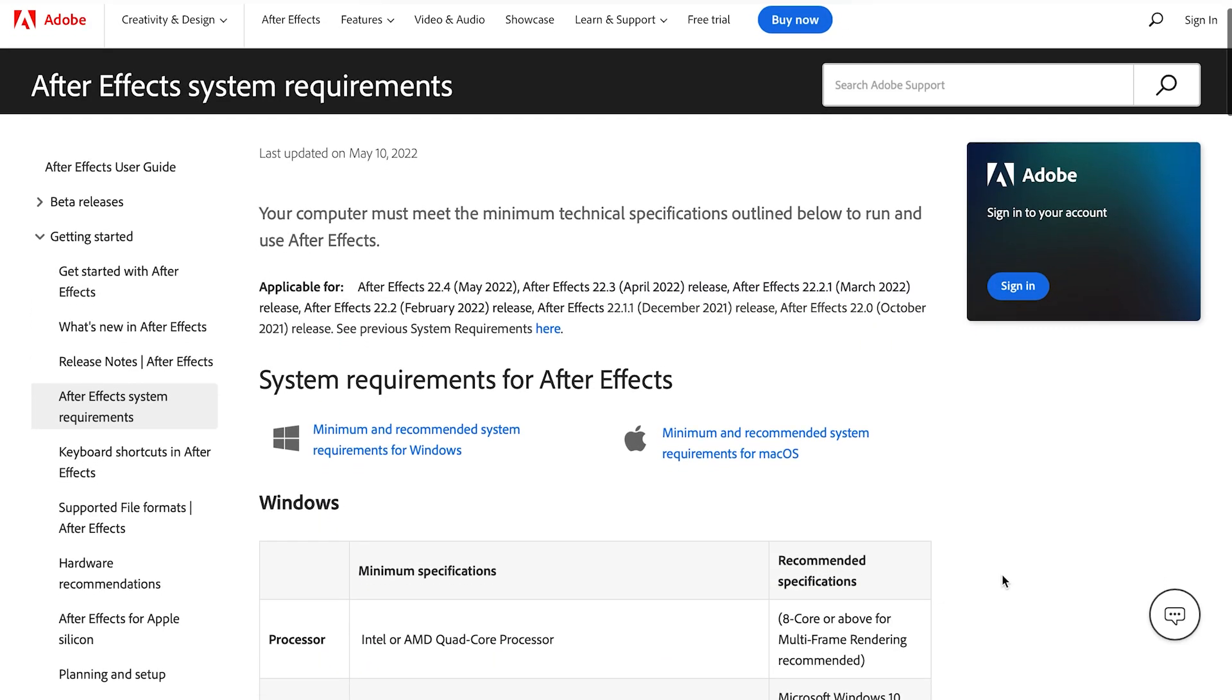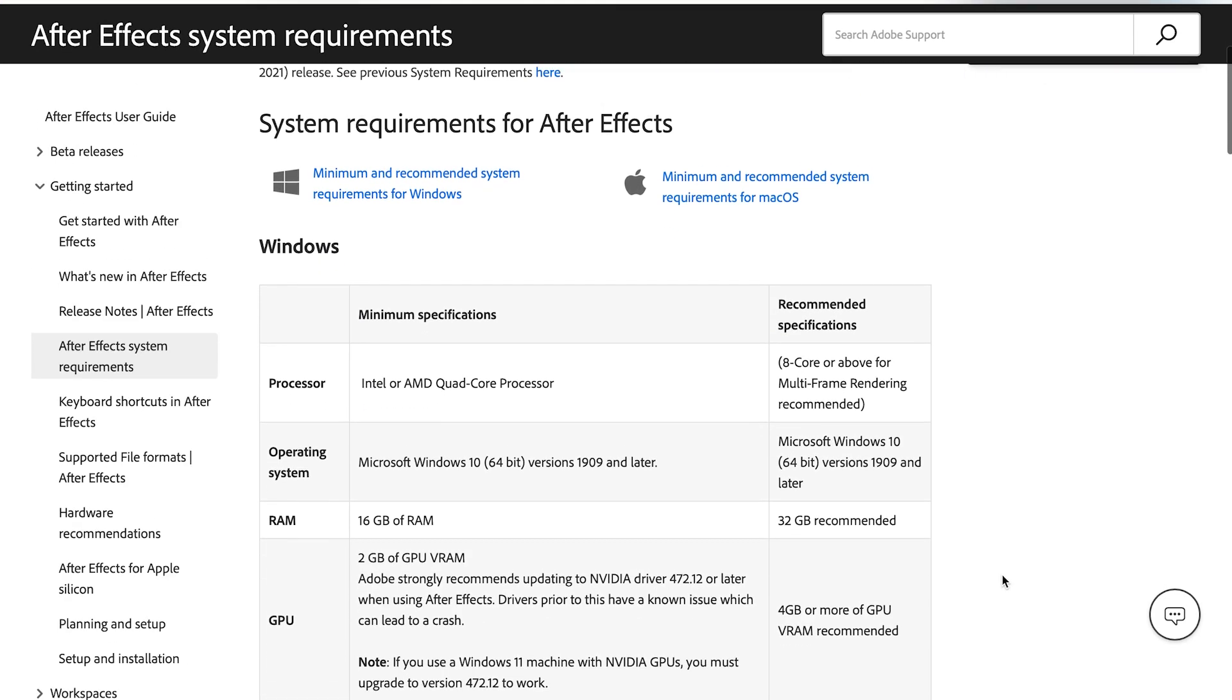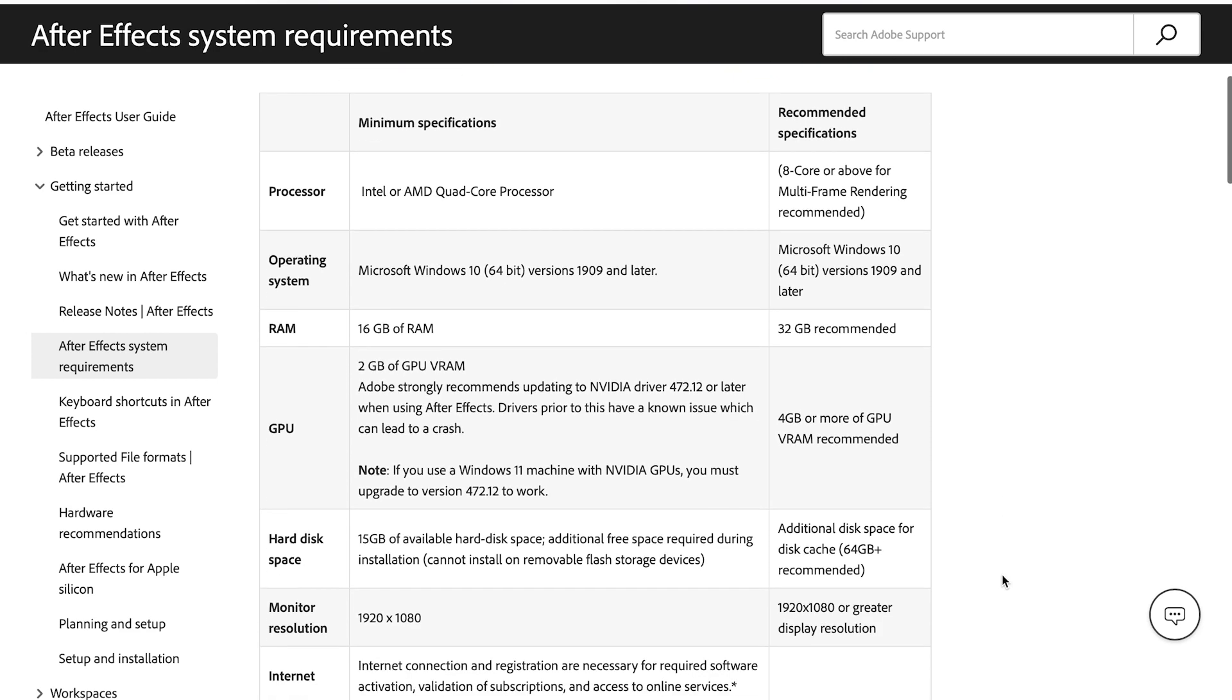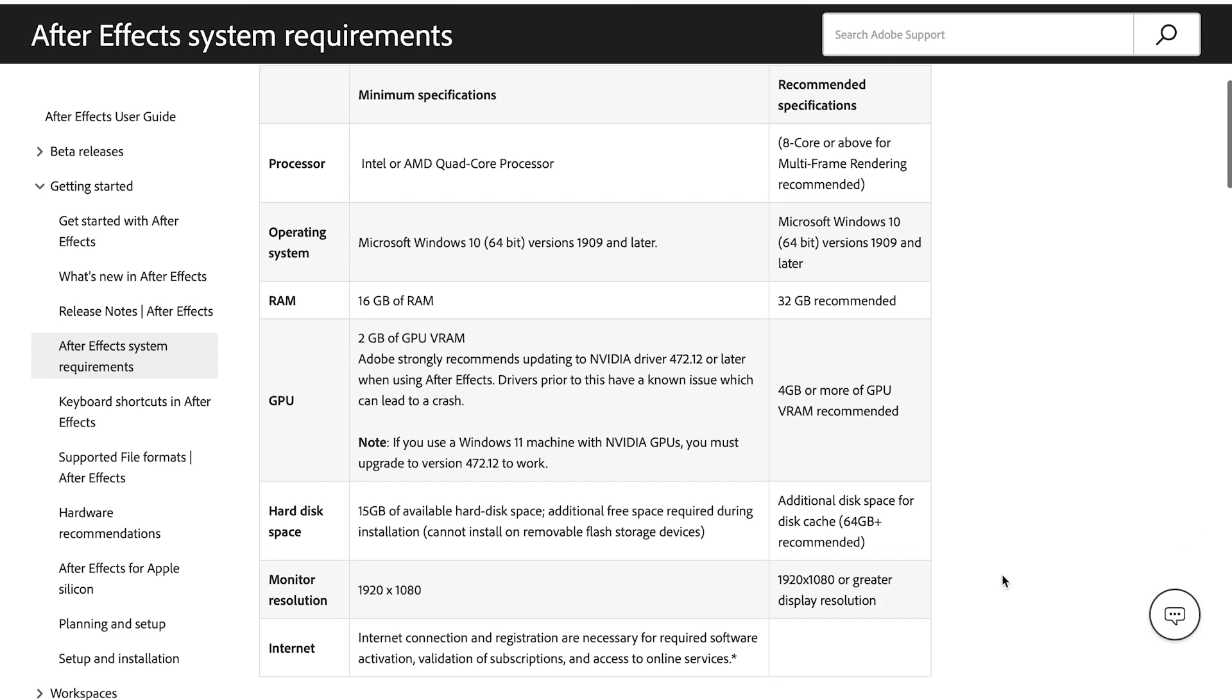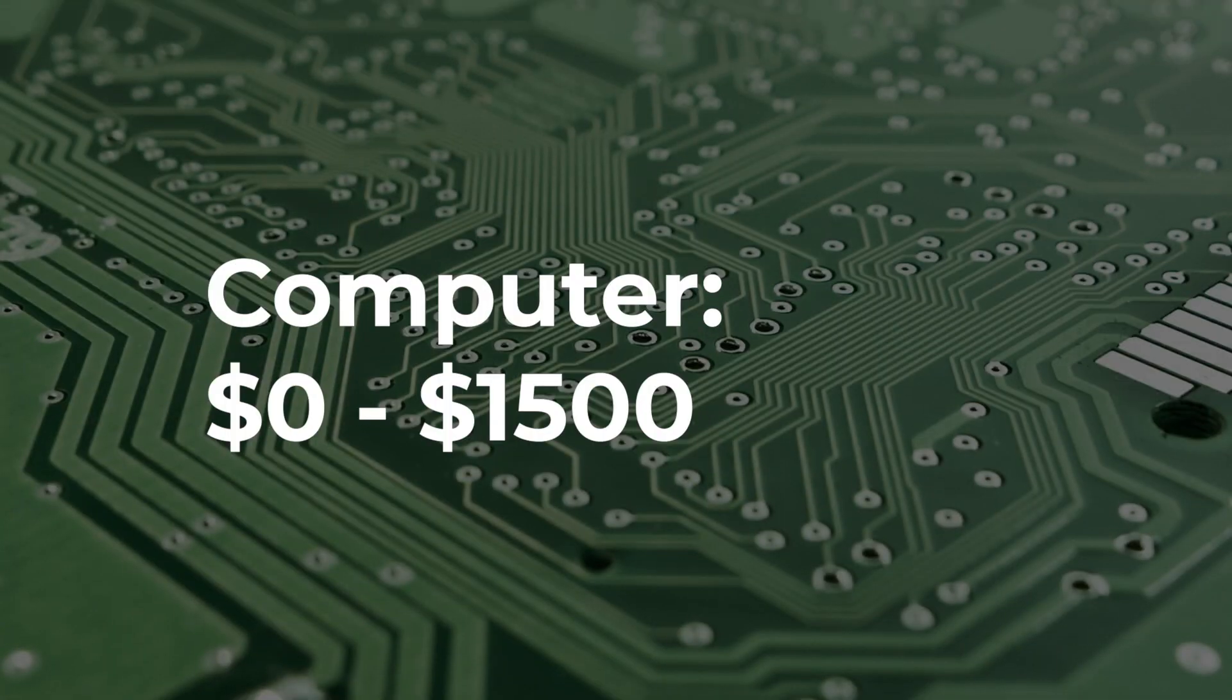However, if you wanted to get a new machine that meets the minimum recommended specs for After Effects, for example, you would be looking to part with at least $1,500.